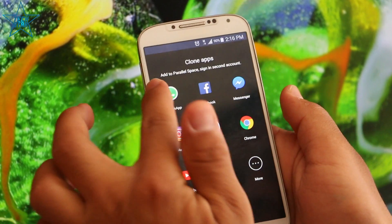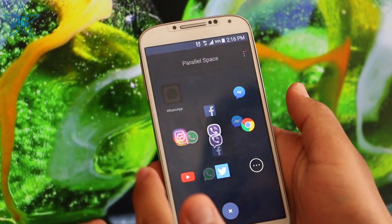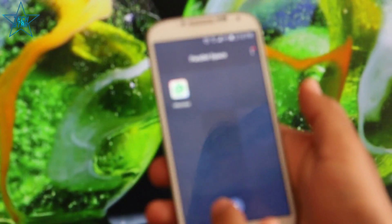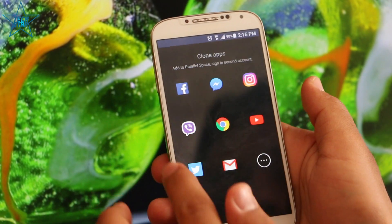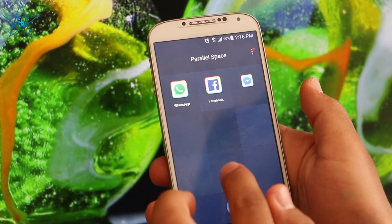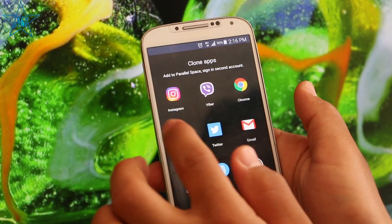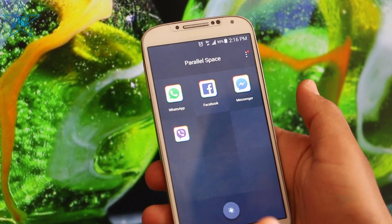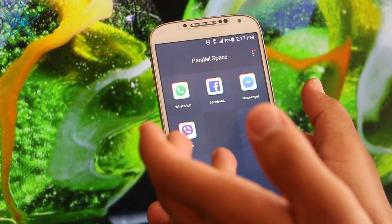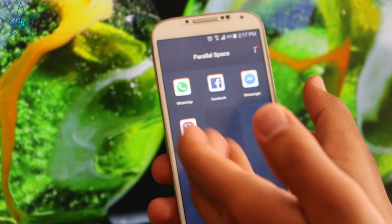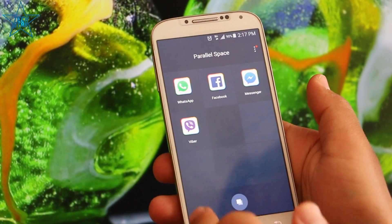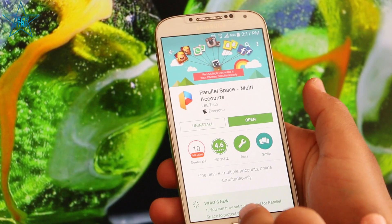I want to use WhatsApp, Facebook, and Viber. All of them — you can see — it is the second account. But I have only another account in my phone.